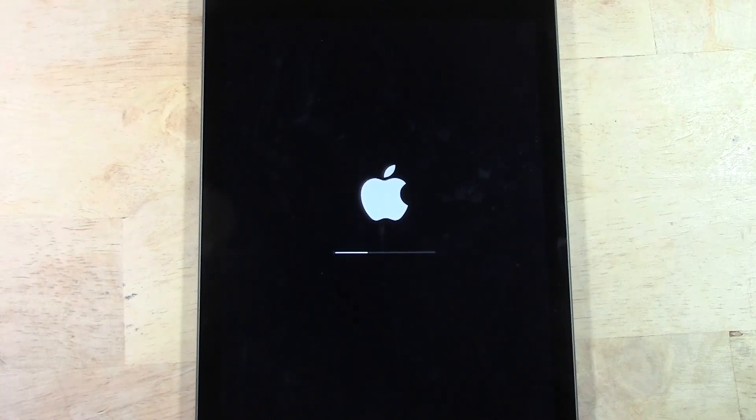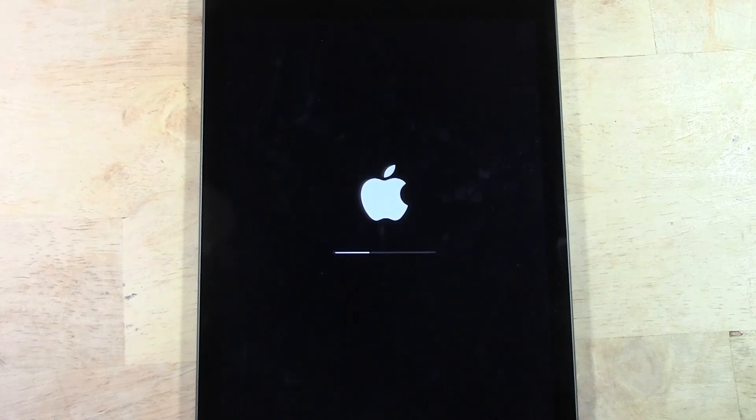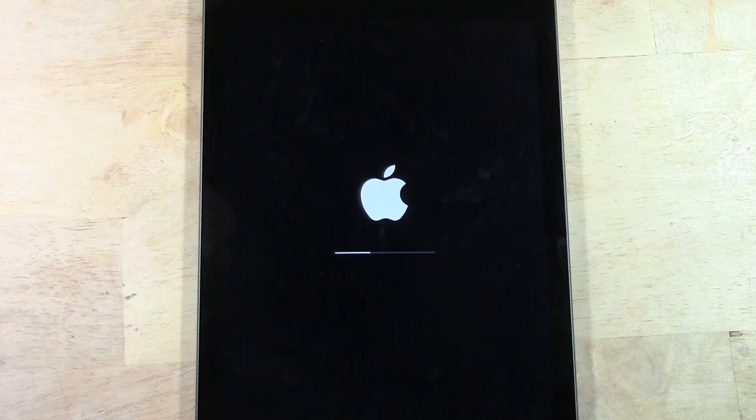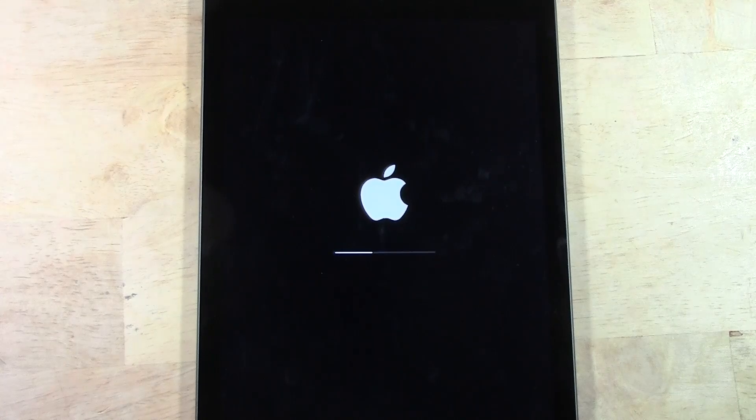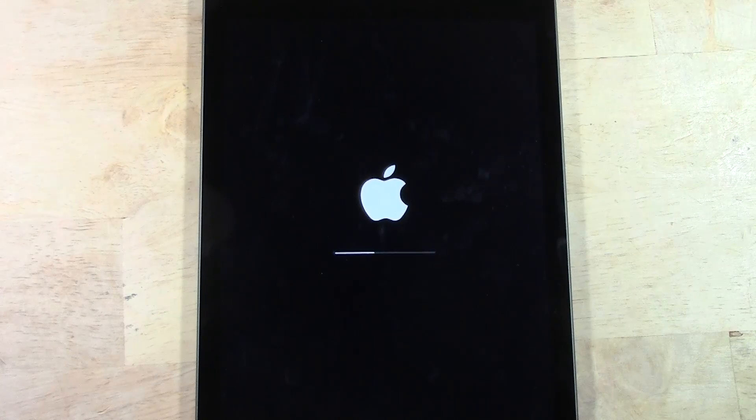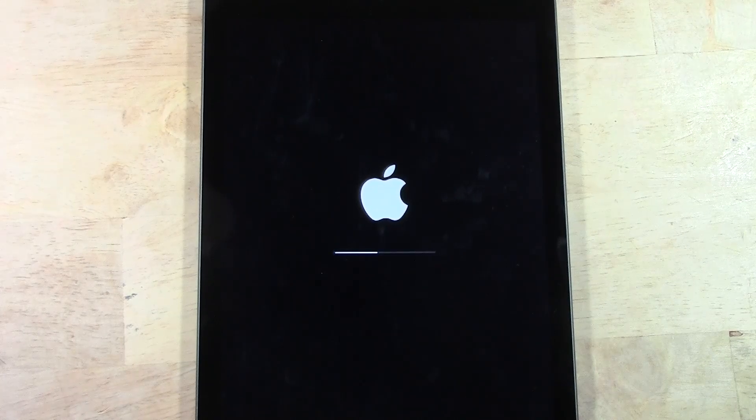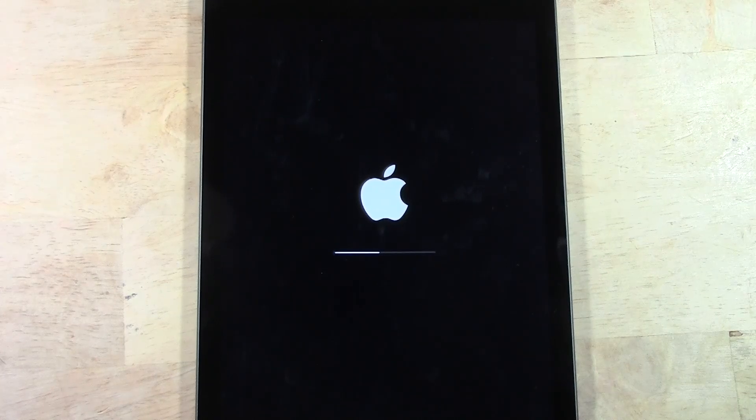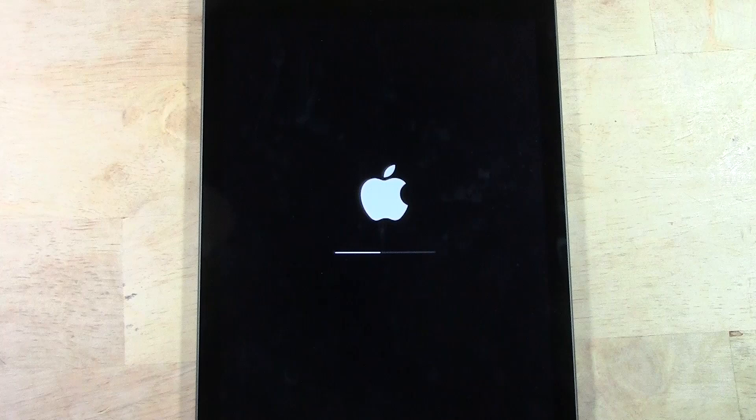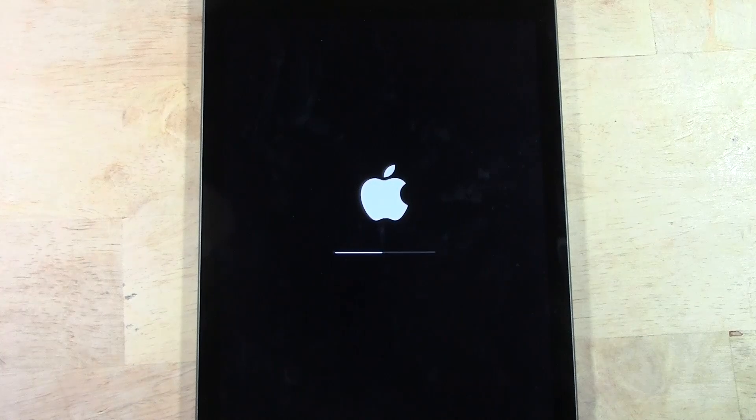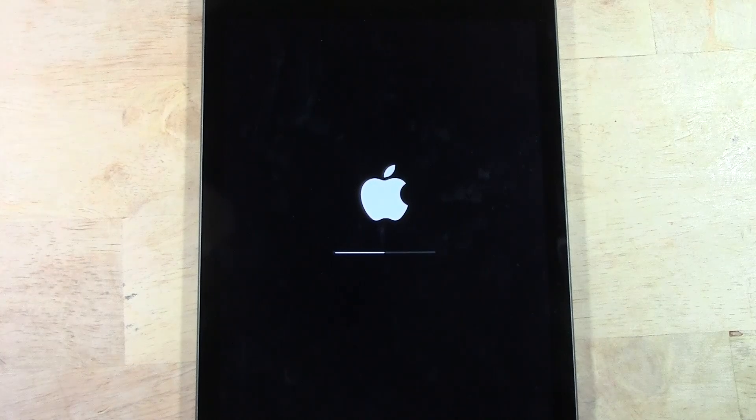And then it will take you right back to the screen where it will ask you to select the language. And that will be when the iPad is officially reset back to factory settings.